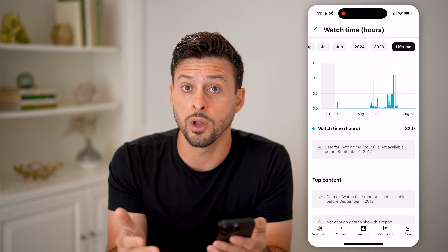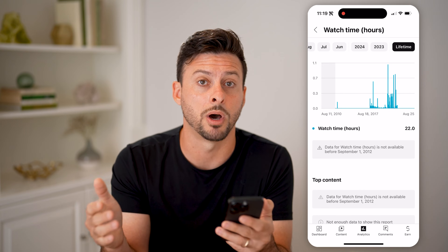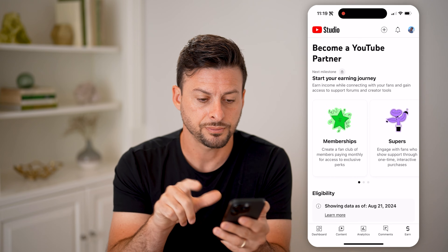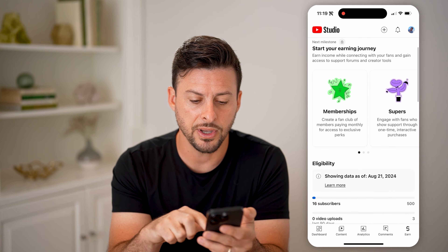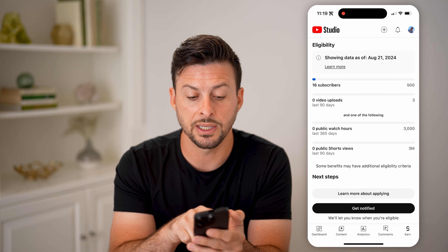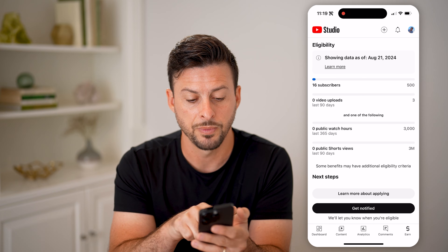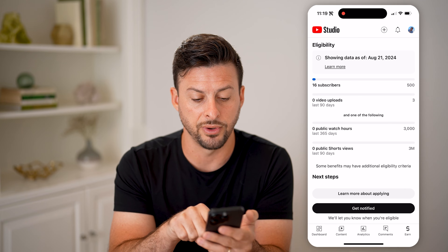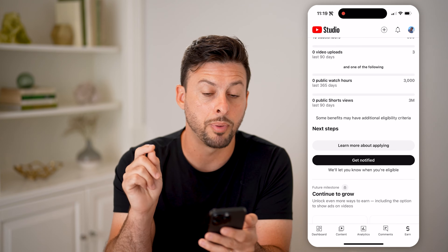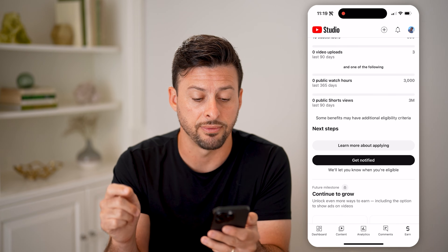Now keep in mind, if you're wondering whether you're close to becoming eligible for monetization, you can always tap on 'Earn' at the very bottom right. If I scroll down, it will show my eligibility. I have 16 subscribers and need to get to 500, and you can see zero video uploads and one of the following: 3,000 public watch hours in the last 365 days.